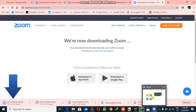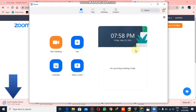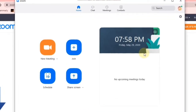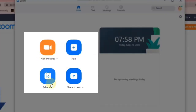I will click here and you can see this window will appear. I have basically logged in, and after logging in you will see this window. Now you can see here: New Meeting, Join Meeting, Scheduled Meeting, and Screen Share.